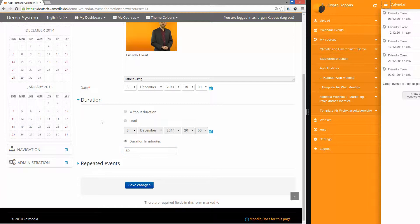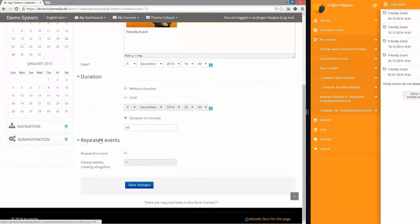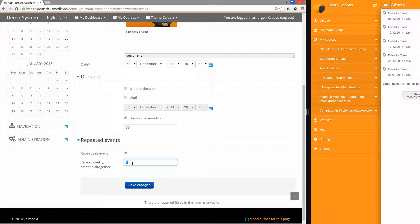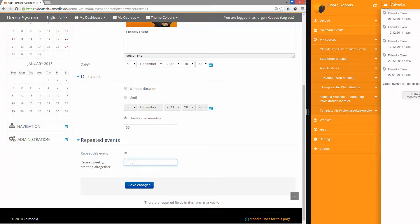If I want to have repeated events I can say how many weeks the event should be repeated. Then the event will be on the same day at the same time every week. I say I will have it repeated four times. I save it.